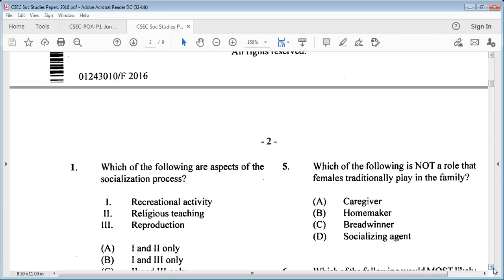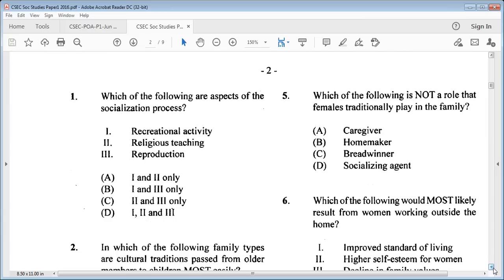Question 1 says: which of the following are aspects of the socialization process? One: recreational activity. Two: religious teaching. Three: reproduction. Answer options are A: one and two only, B: one and three only, C: two and three only, or D: one, two and three. We know three — reproduction — would be out, so our answer is A: one and two only, because reproduction is another function of the family.